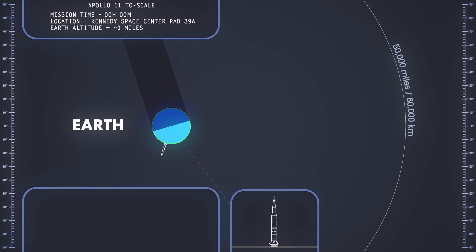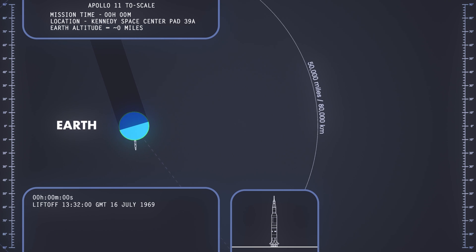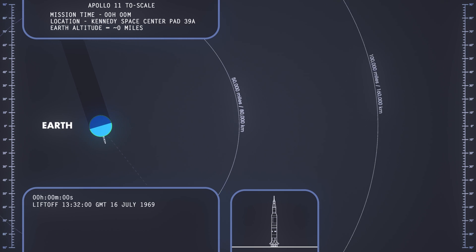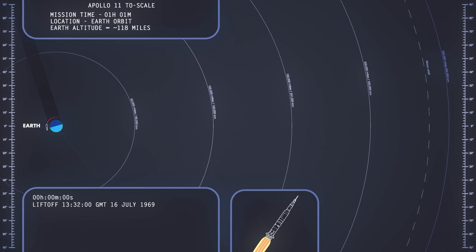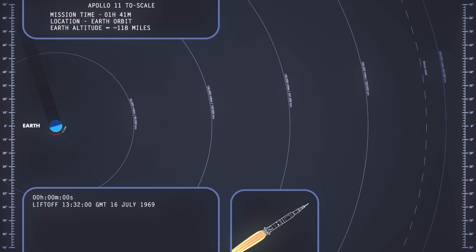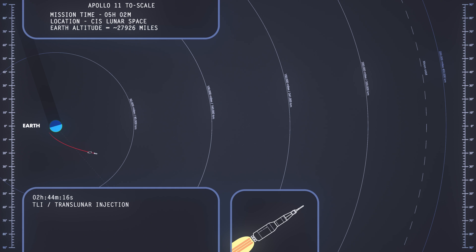Ignition sequence start, six, five, four, three, two, one, zero, all engine running. Liftoff, we have a liftoff, 32 minutes past the hour, liftoff on Apollo 11.